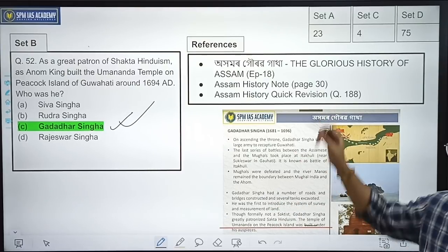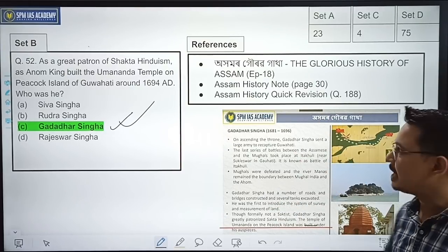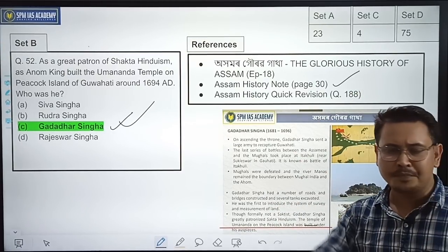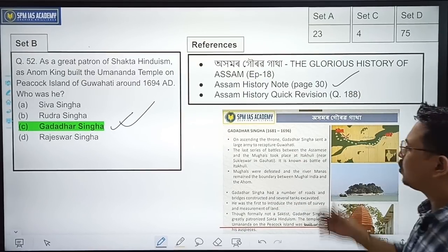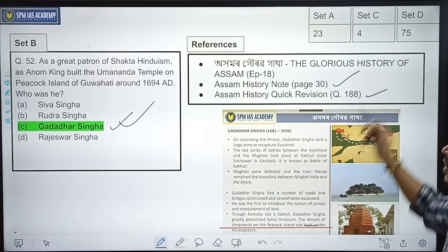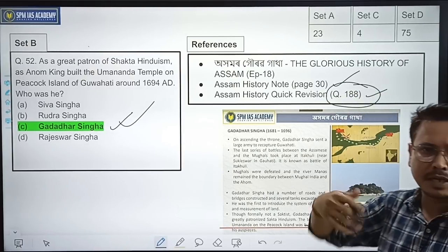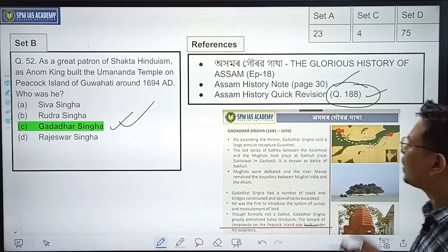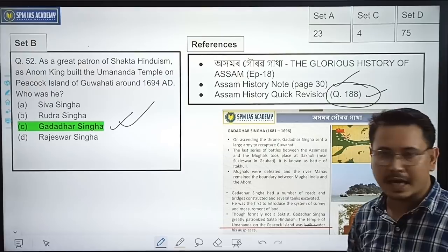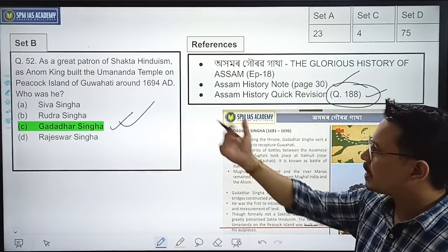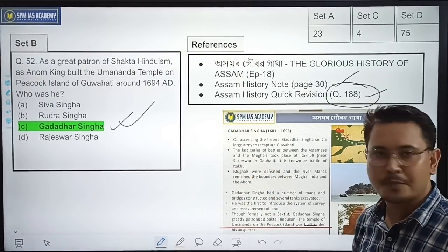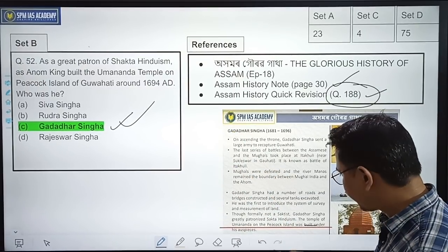This topic was covered in Ahomor Gorov Gatha, and also in our Assam History notes and quick revision materials. Students who followed those materials would have seen that question number 188 directly asked about this. The correct option is Option C — Godadhar King.